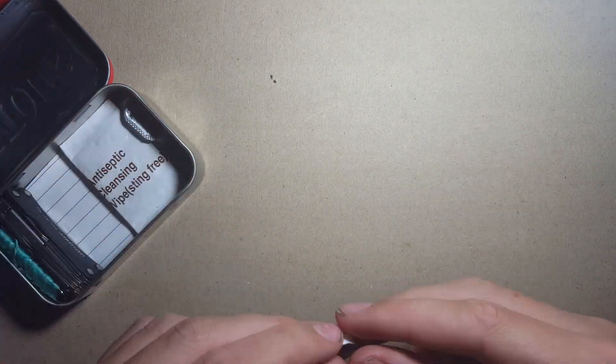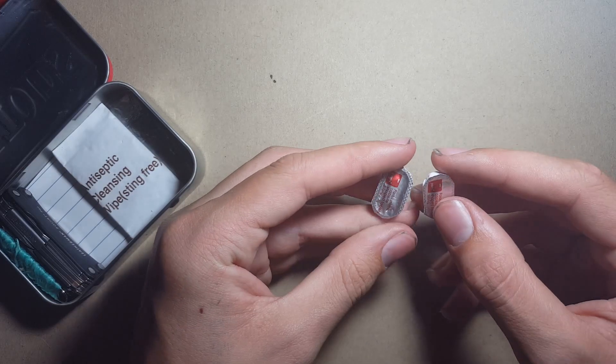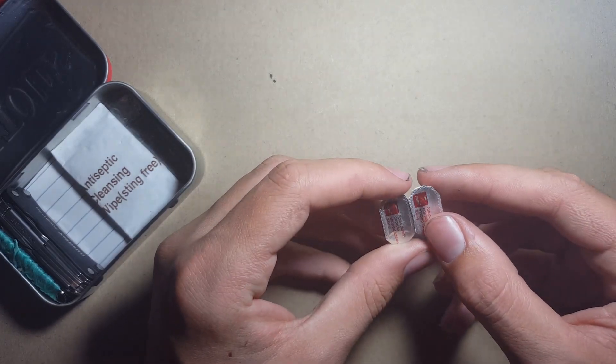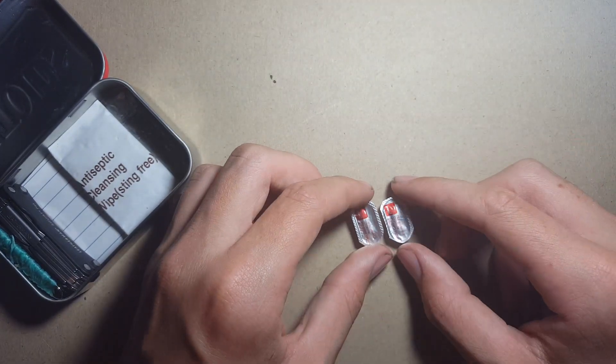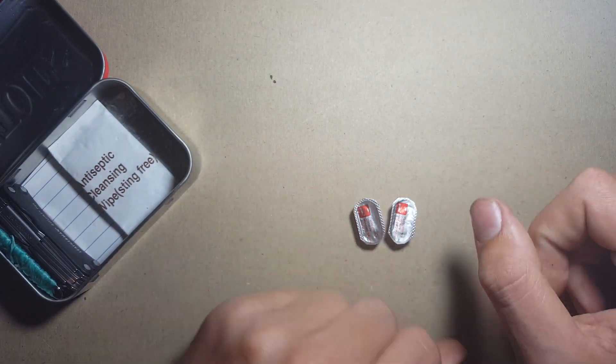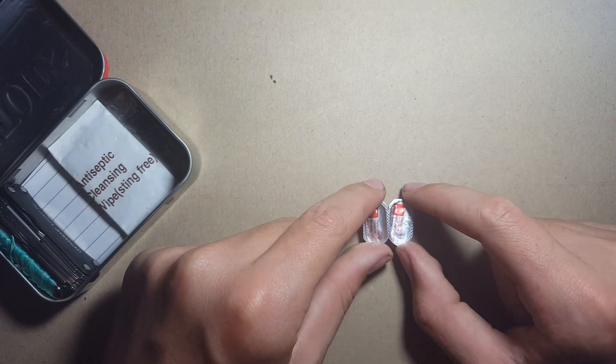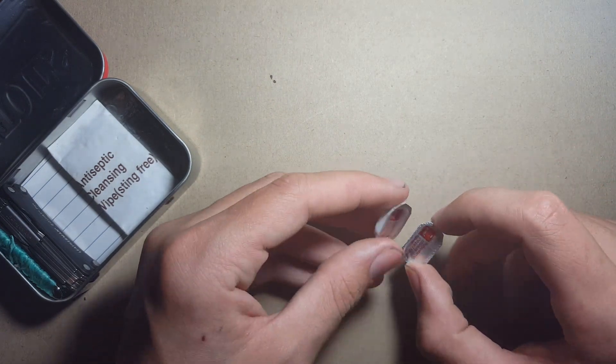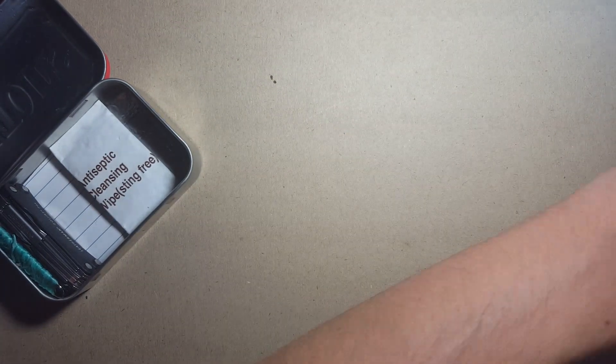I also have two Panadol tablets here just in case I sustain a minor injury and need some pain relief. That's what that's for in there.